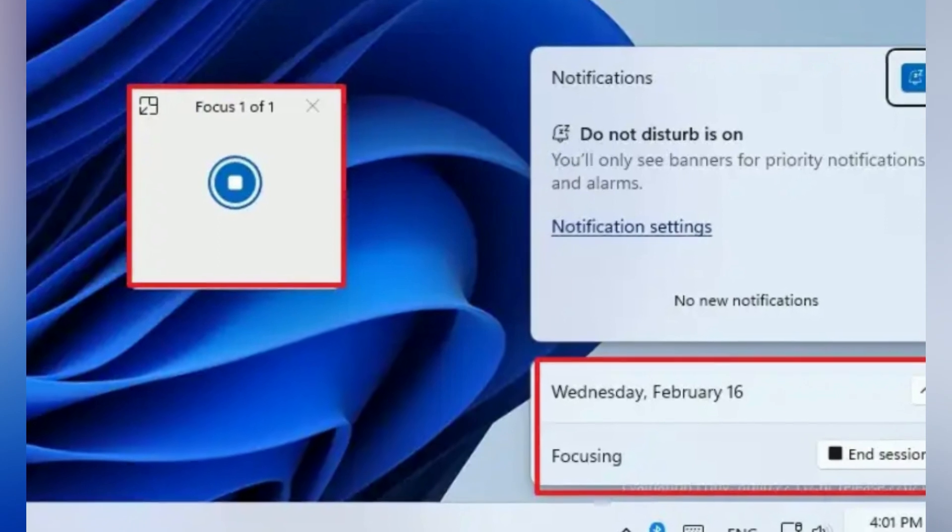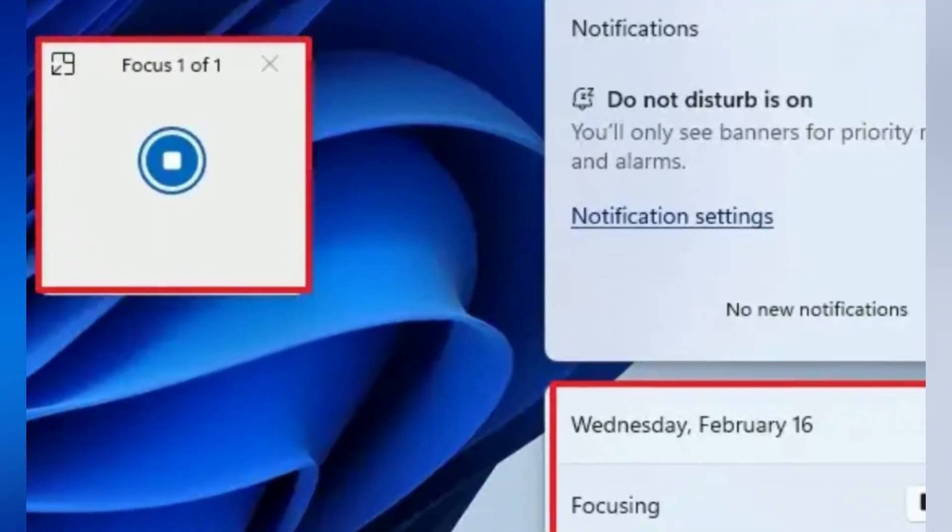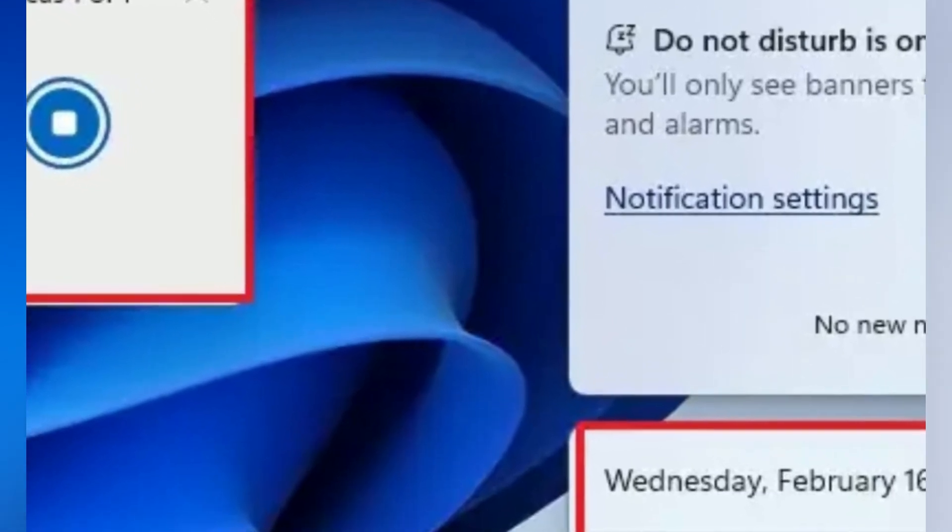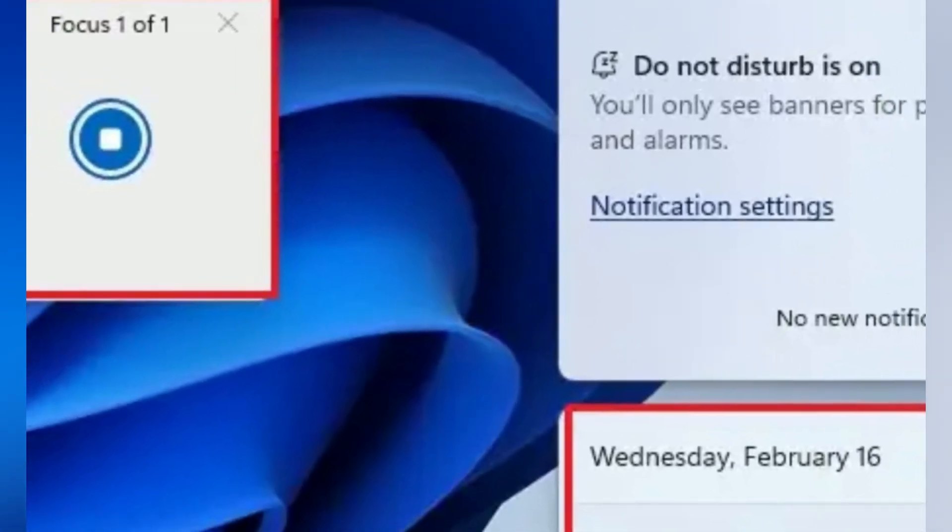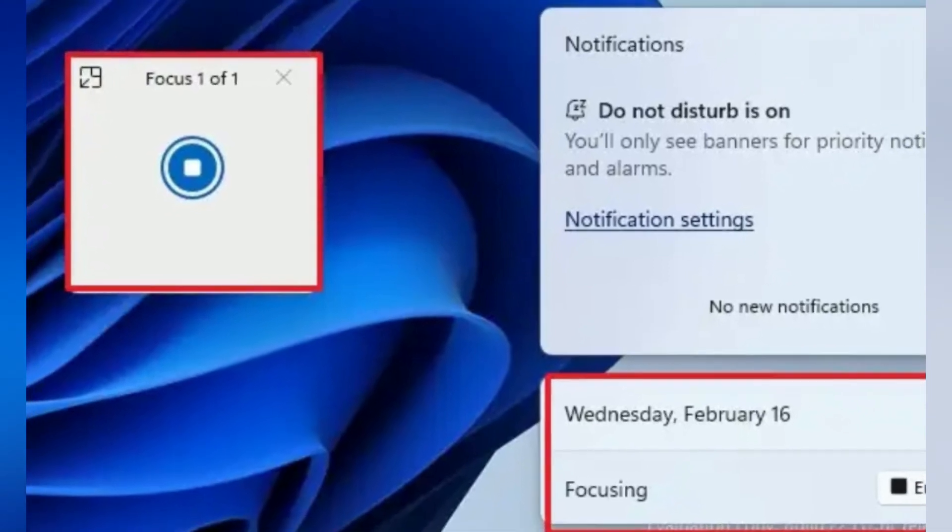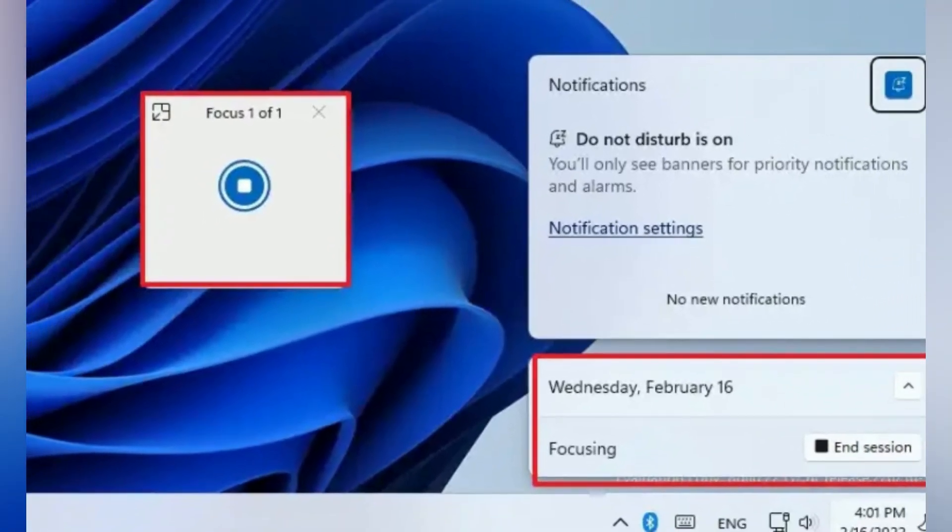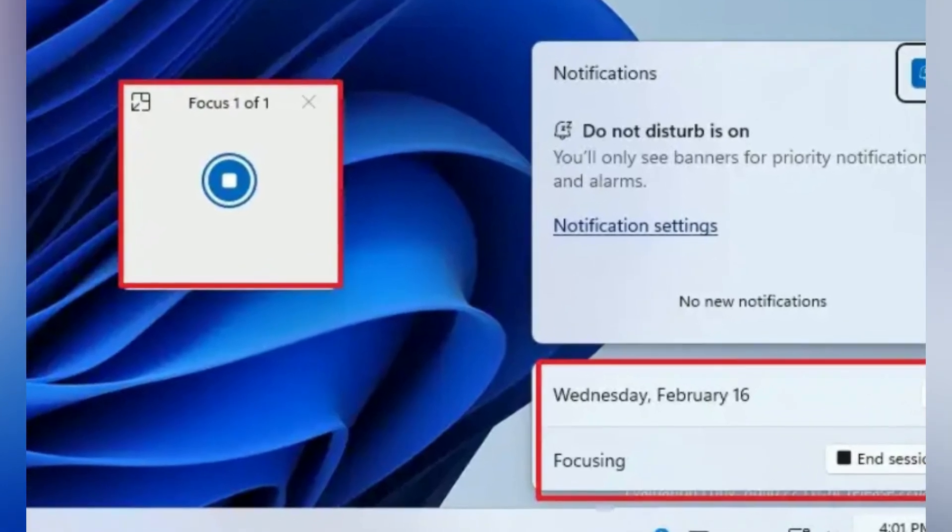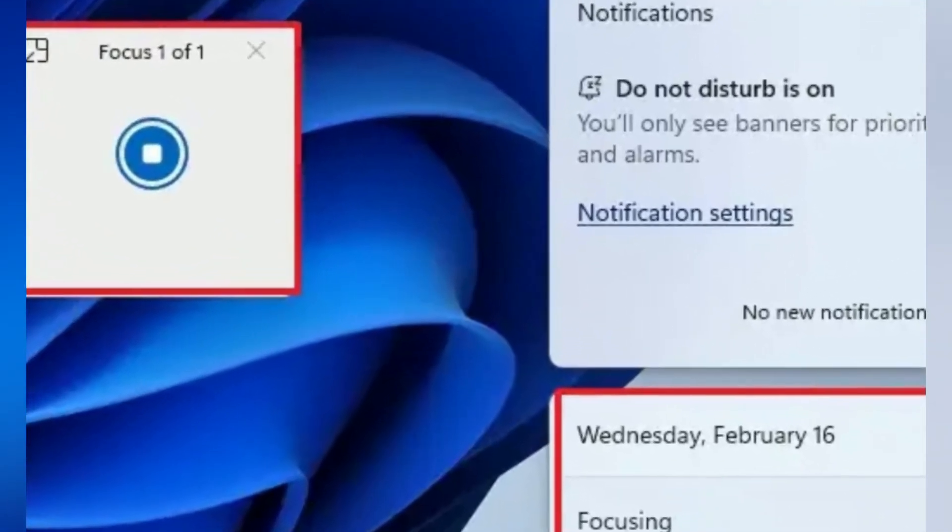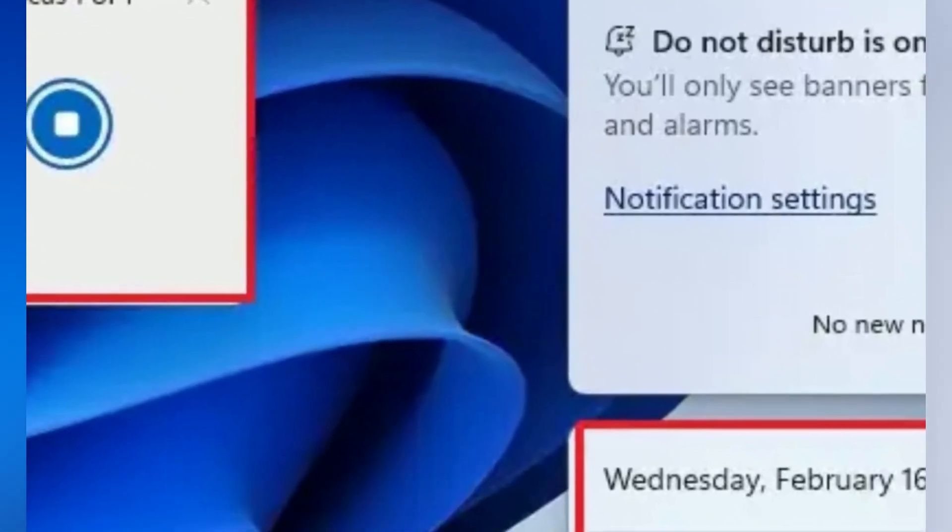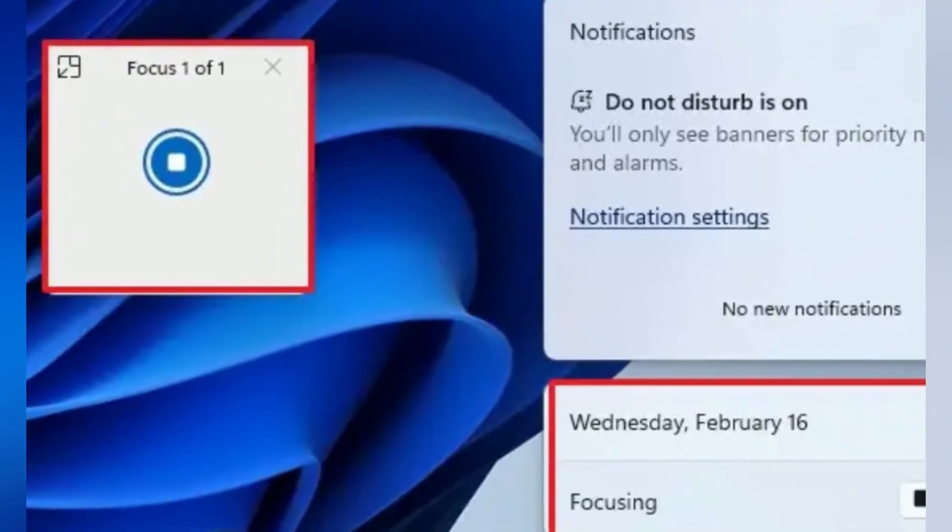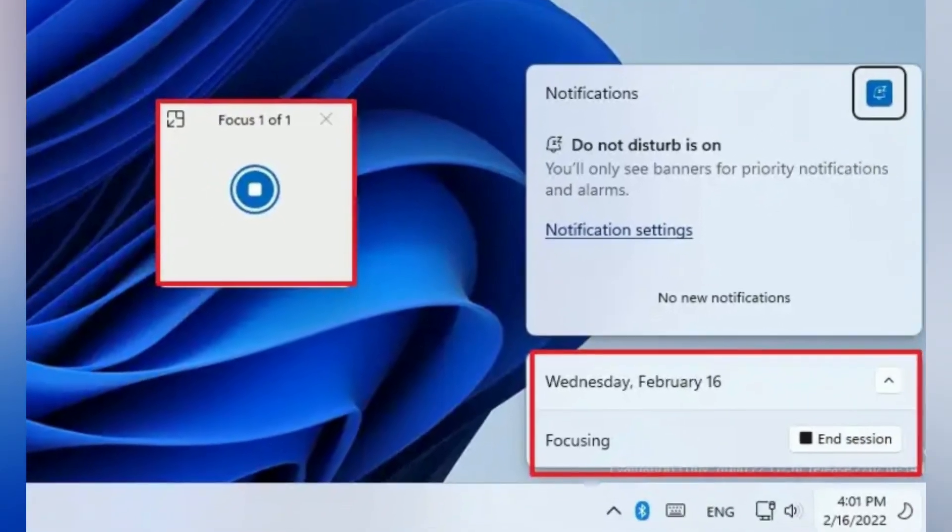To start Focus is easy from the Notification Center by pressing the Start Focus button. When you start a Focus session, taskbar badging will turn off, flashing of applications in the taskbar will turn off, a focus timer will appear on screen, and Do Not Disturb will turn on. When your focus session ends, you'll receive a notification letting you know your focus time has been completed. You can personalize your focus experience on Settings System of Focus.